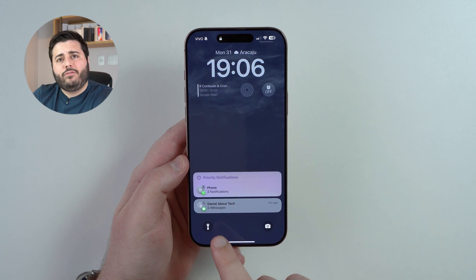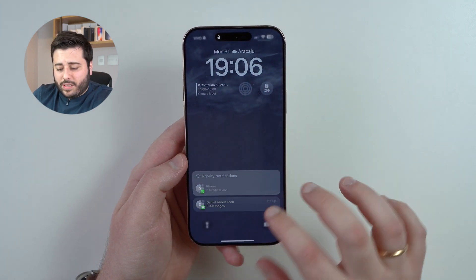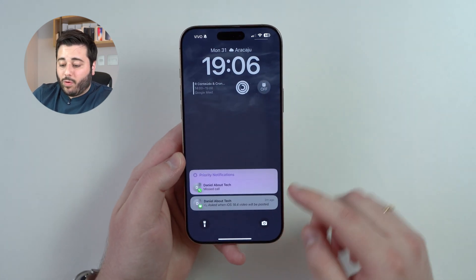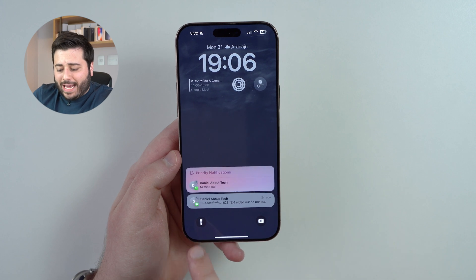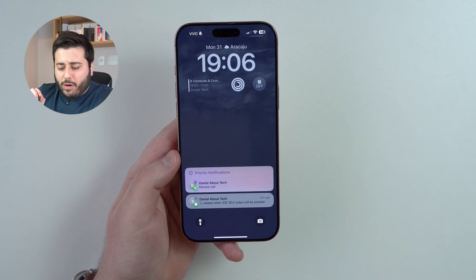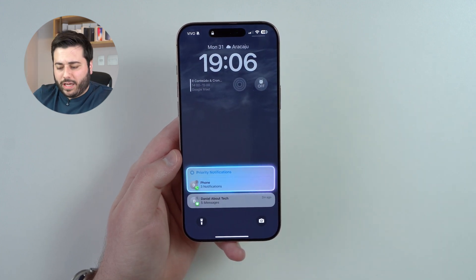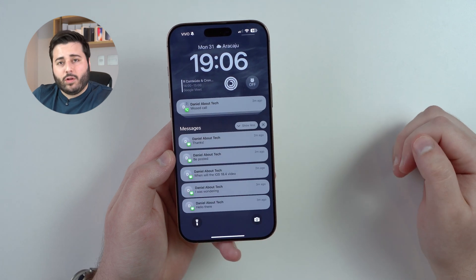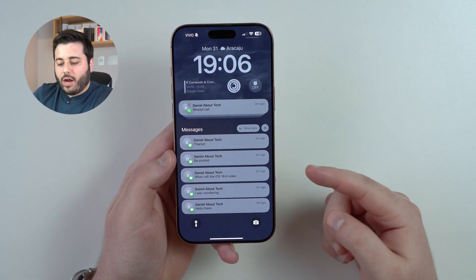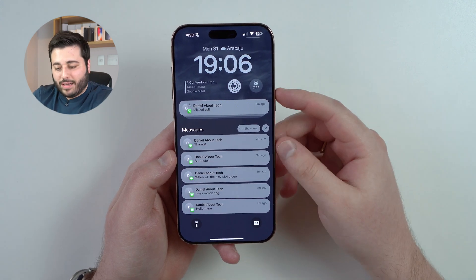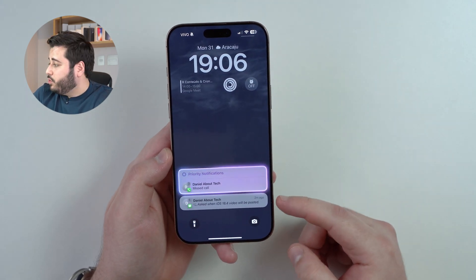Below we have a few iMessages — this is a normal notification, not priority. As I unlock with my face, there's a summary saying 'ask when iOS 18.4 video will be posted.' This is actually a combo of five notifications. If I unlock and tap on the notifications themselves, you can see everything: 'Hello there, I was wondering when will the iOS 18.4 video be posted, thanks.' iPhone automatically summarized those five notifications into one, and this is so good for productivity and day-to-day life.